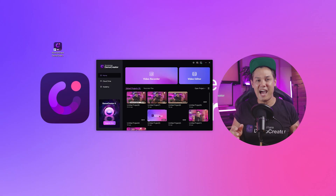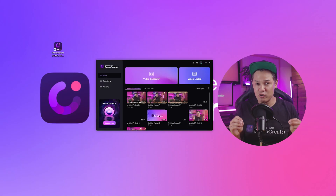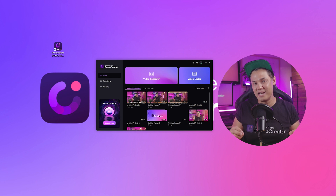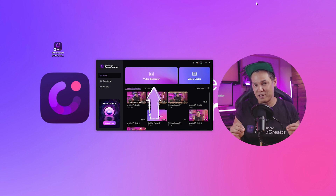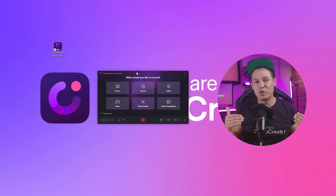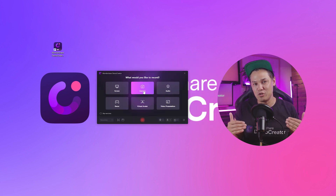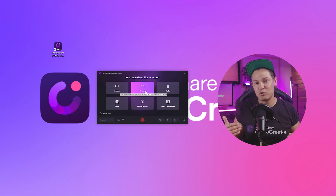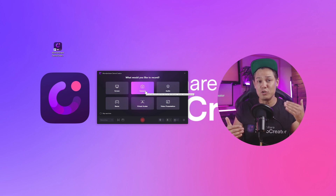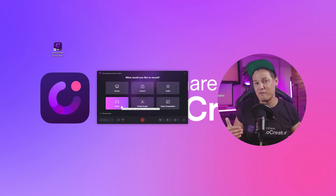First, open the Demo Creator app. If you haven't recorded your video yet, click on the Video Recorder button. You can record your screen for tutorials, use the camera icon to record yourself, or use the game recording feature for gaming content.